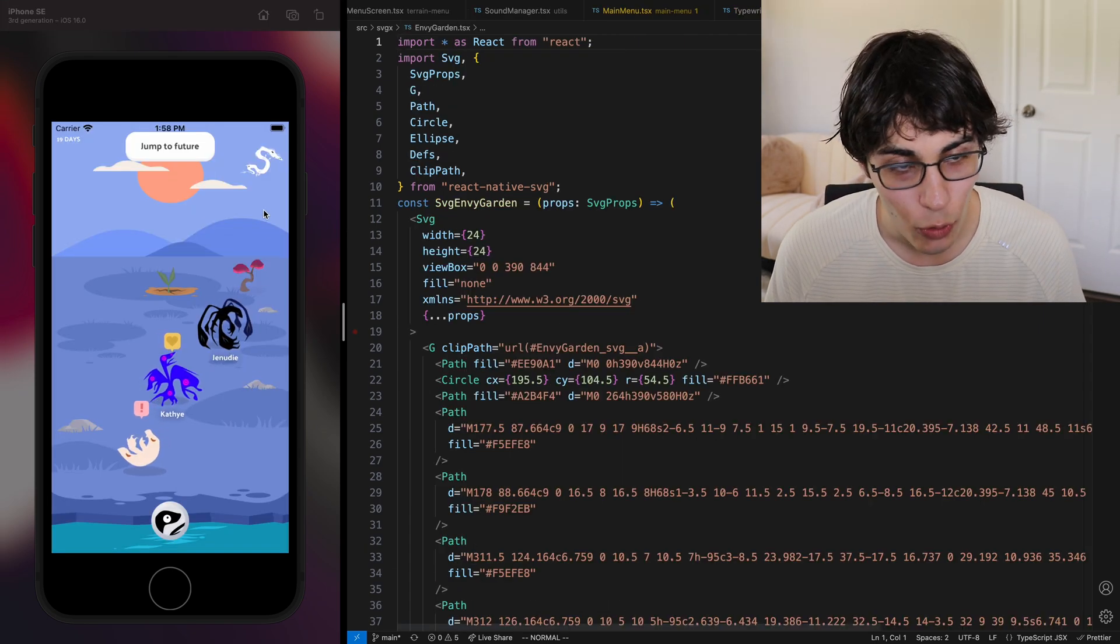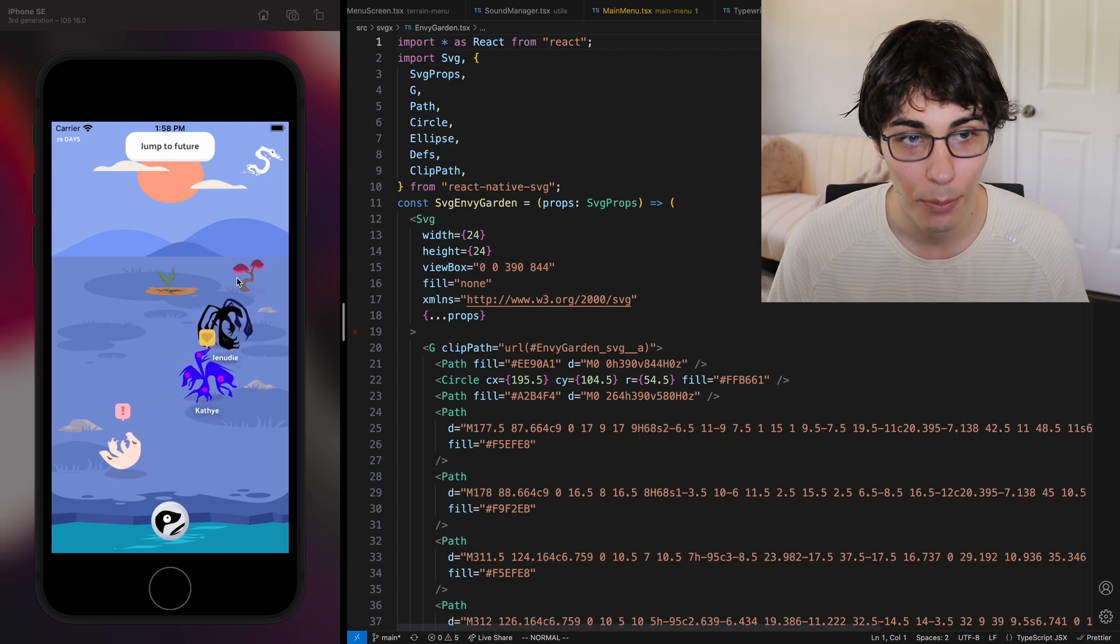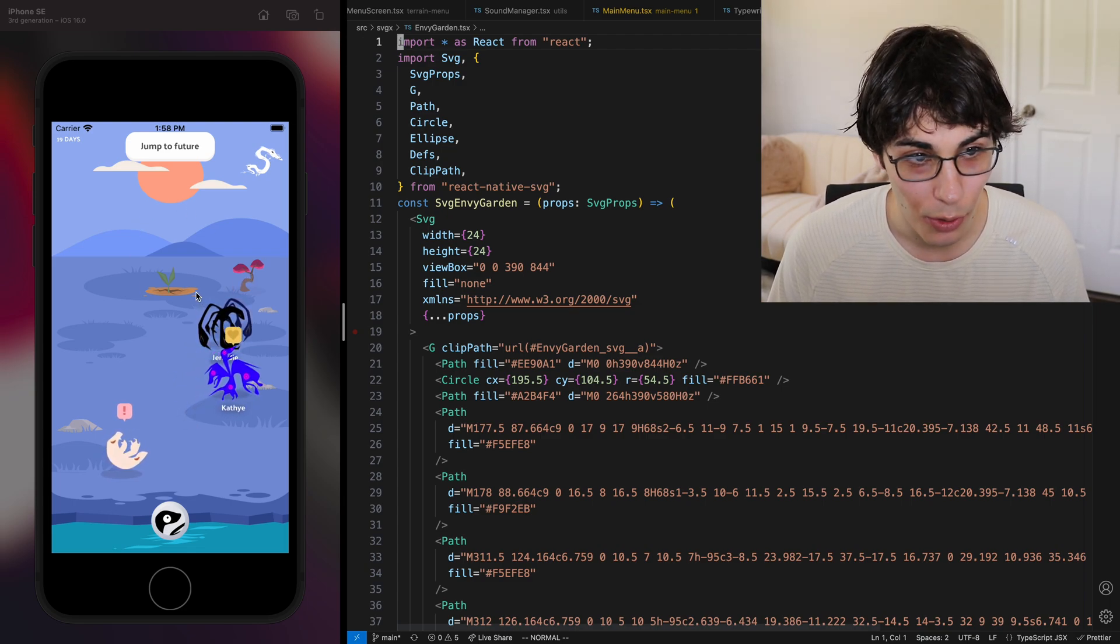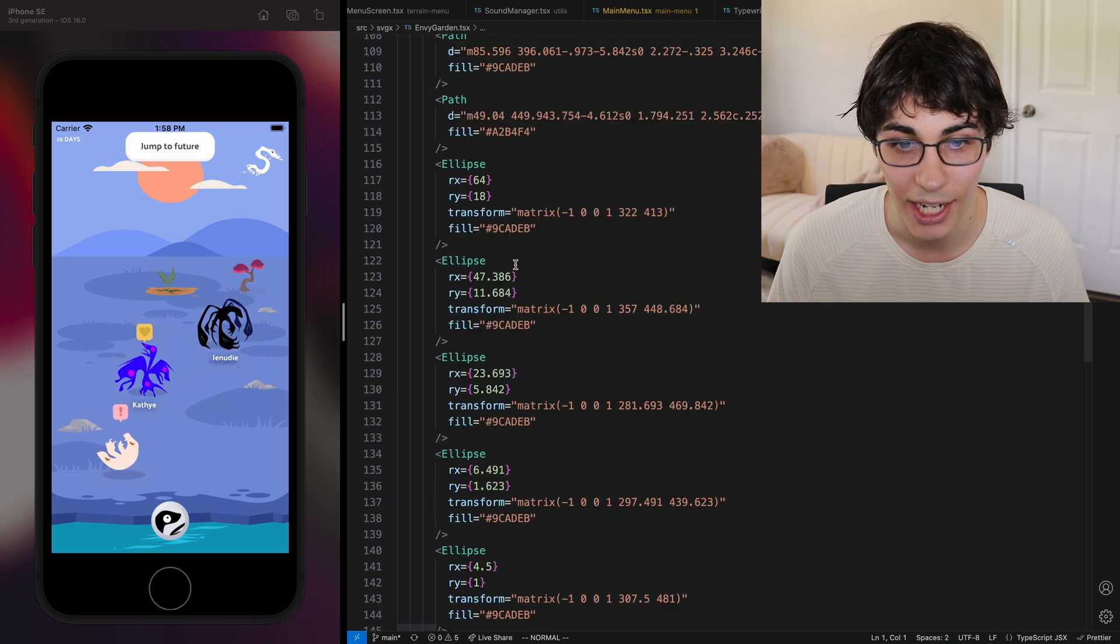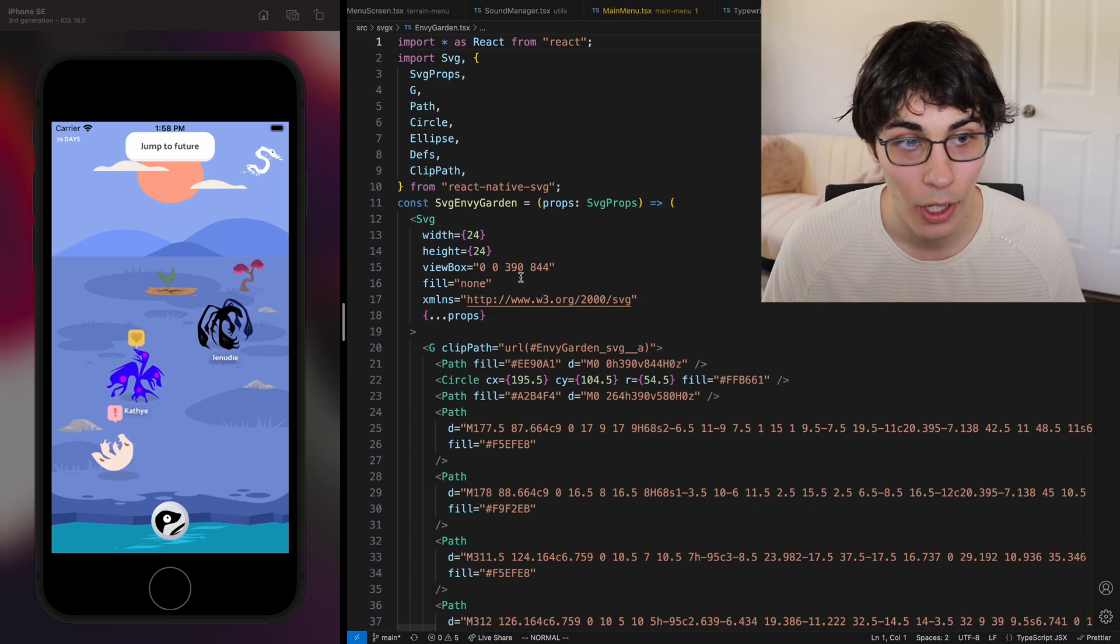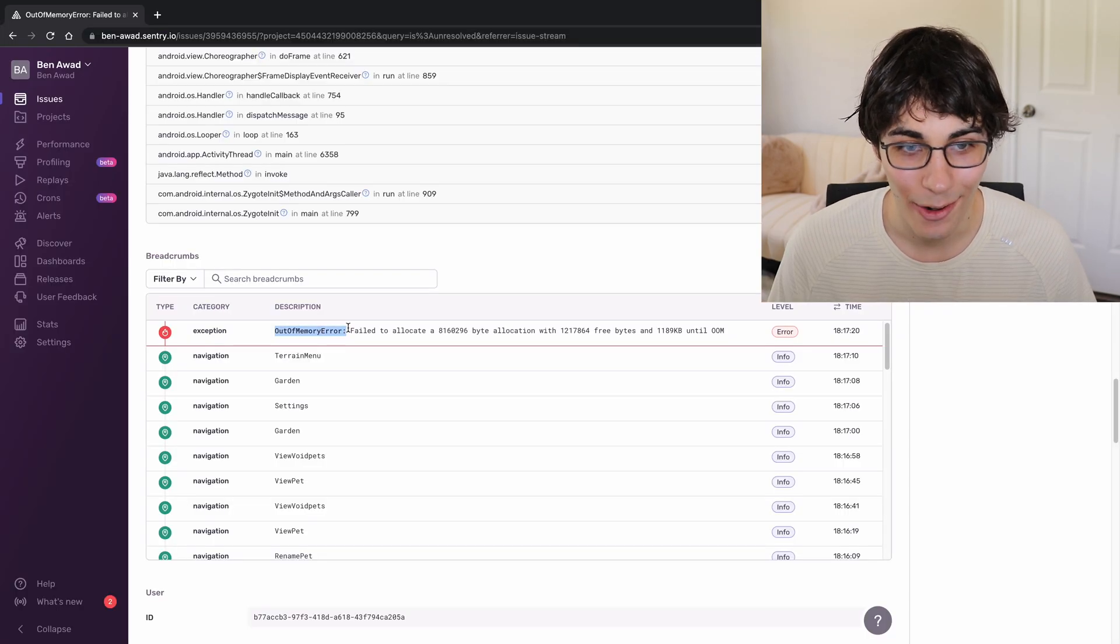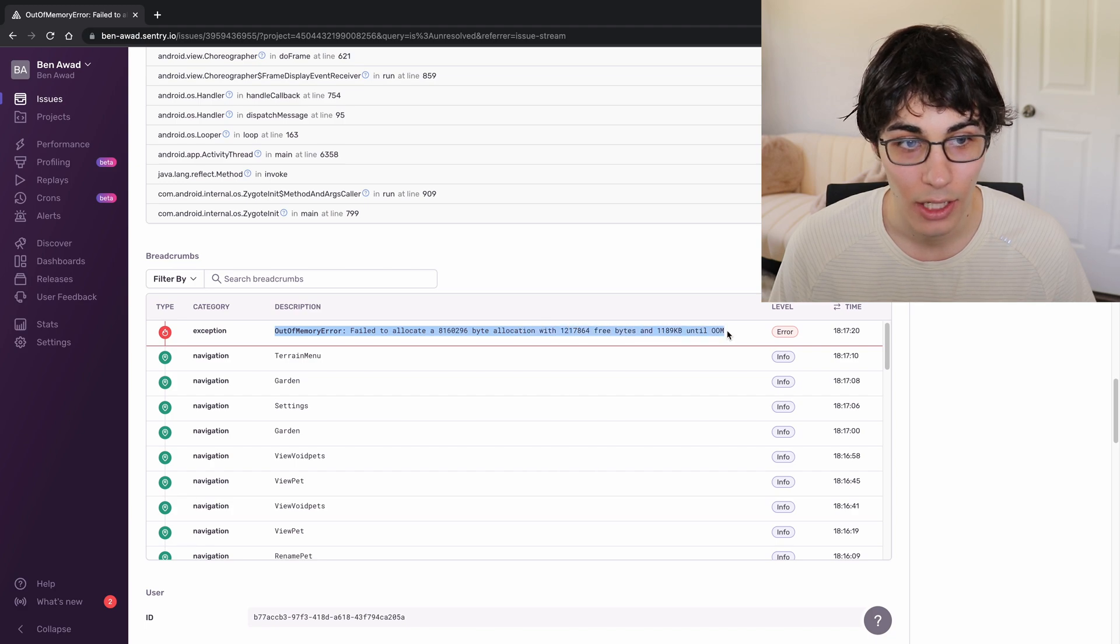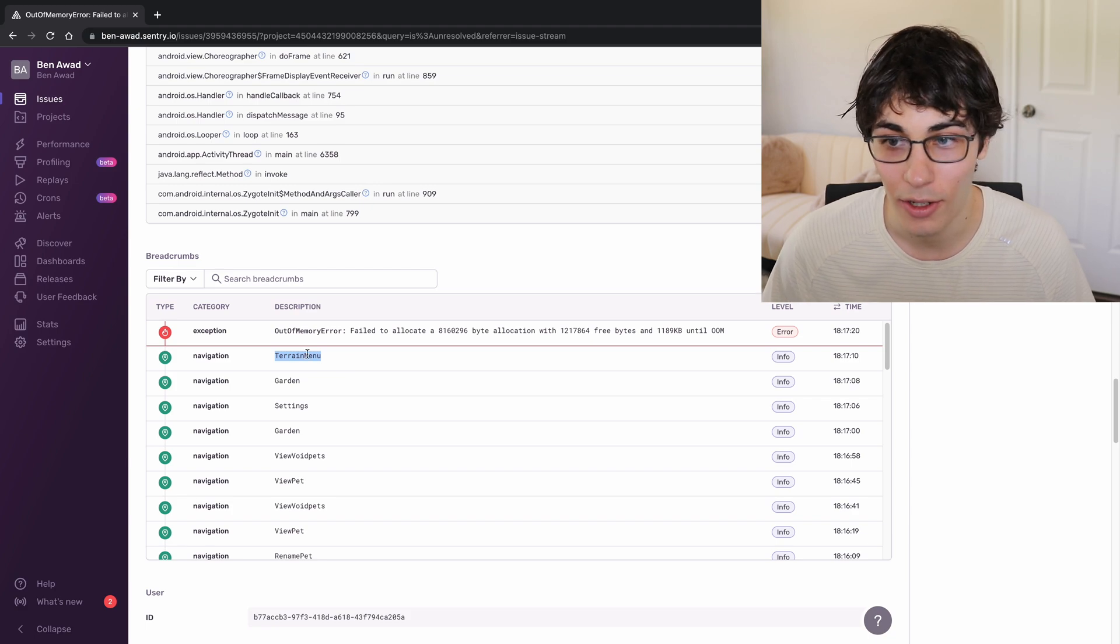Every single graphic you see in this game is an SVG. The pets, the plants, the backgrounds, the little dry thing underneath the plants, all of it looks like this. This is how you do SVGs in React Native and they come out crisp, they look beautiful. But there is one caveat to this. Out of memory error failed to allocate a humongous byte allocation and notice what page it navigated to right before it crashed. Terrain menu.